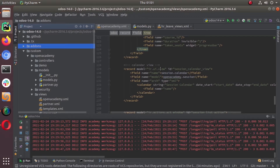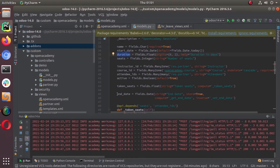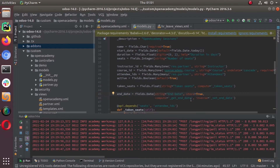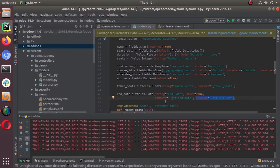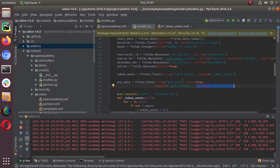Since we already have a start date for that business object and we have a duration, what we did is we added an end_date field newly to that business object. This end_date is a computed field — the get_end_date function will supply the end date, and the inverse function will set the duration and start date to proper values whenever we make changes to the end_date.